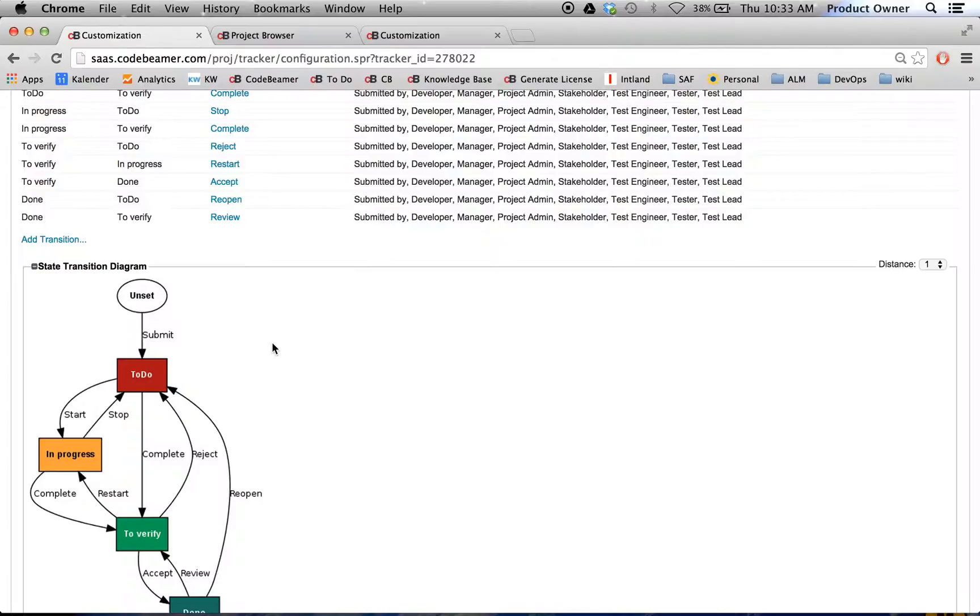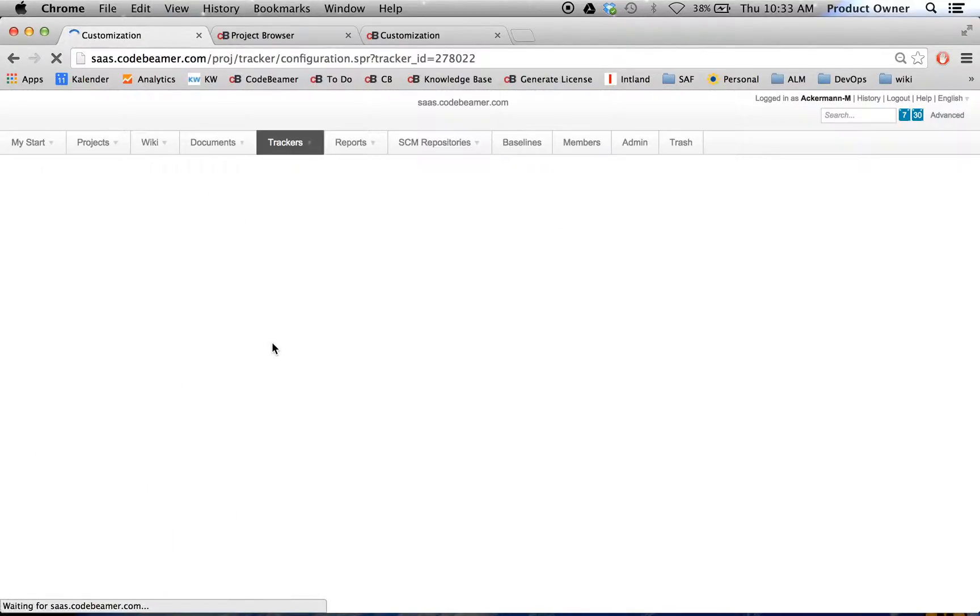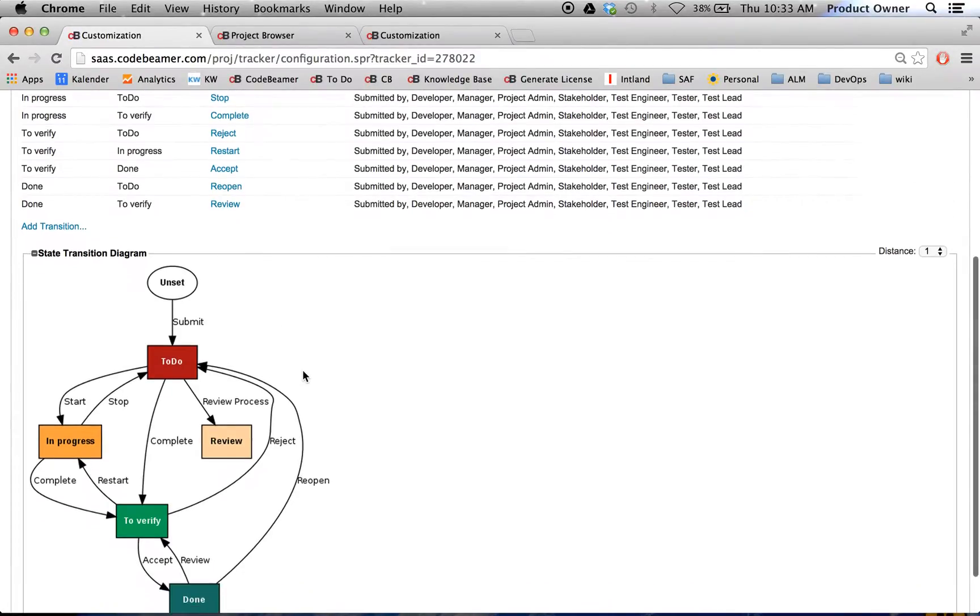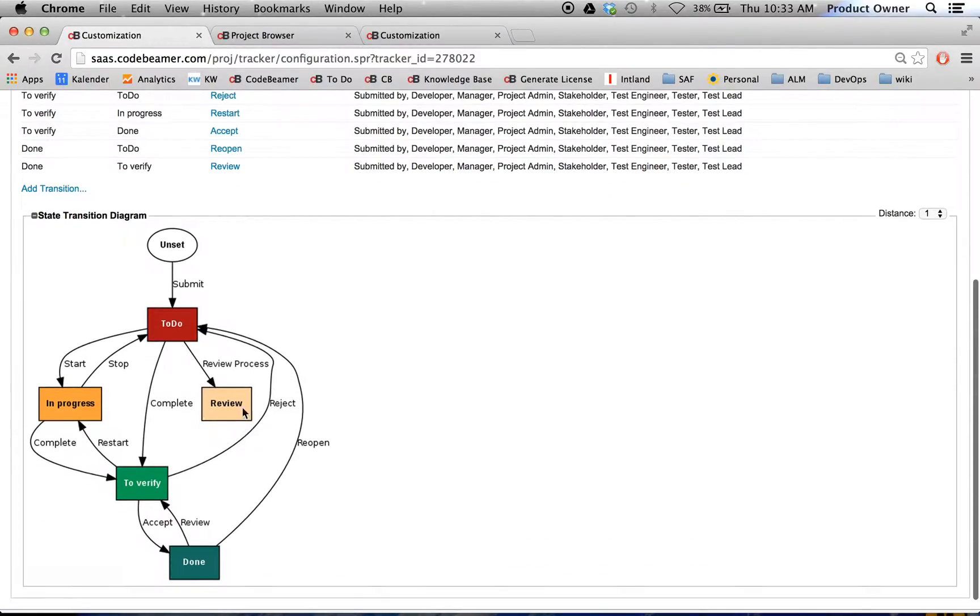But watch as soon as I refresh my page. You will see it automatically inherits the workflow. And this happens for all configuration.